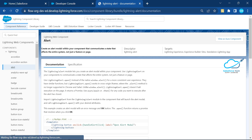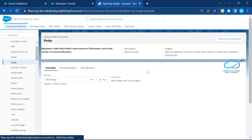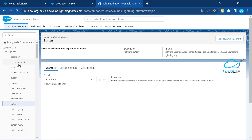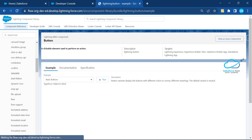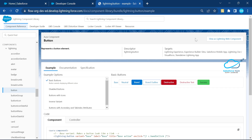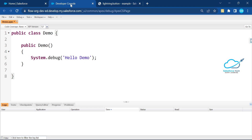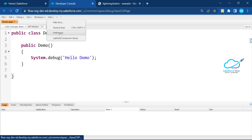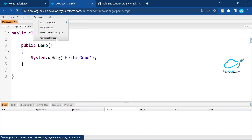For example, if I search for 'alert', you can see Alert components here. We also have Badges, and Buttons if you need them. You can view them in Aura format, and if you need to switch from Aura to LWC, click 'View as Lightning Web Component' and you'll see the changes. This component library is very useful during development, so that's why it's included here.